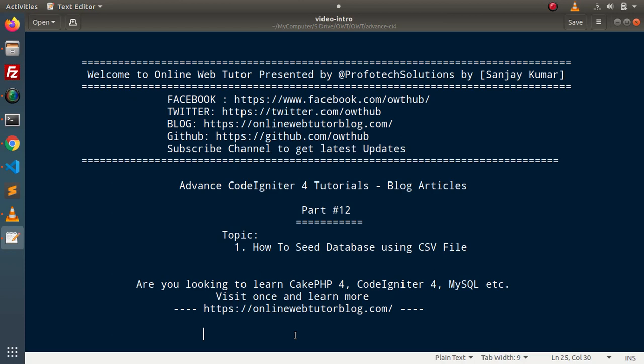Hello guys, welcome to Online Web Tutor. I am Sanjay. We are learning advanced CodeIgniter tutorials. This is our part number 12.